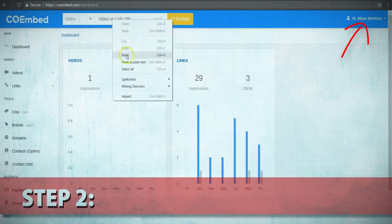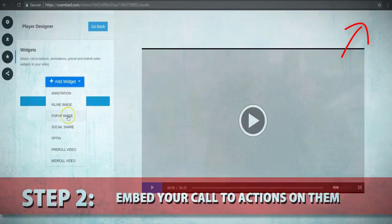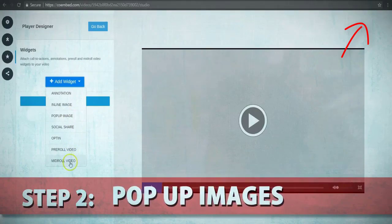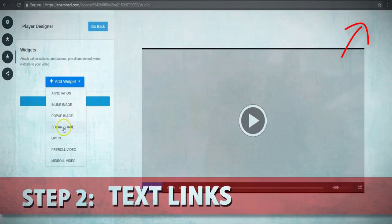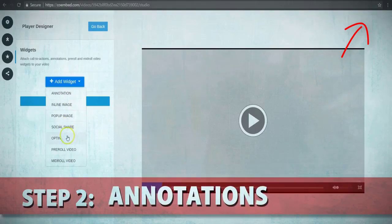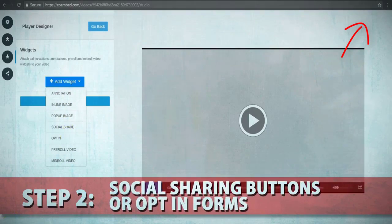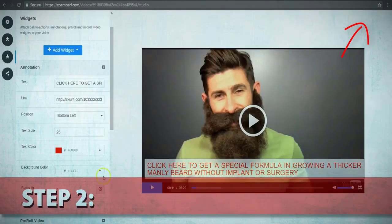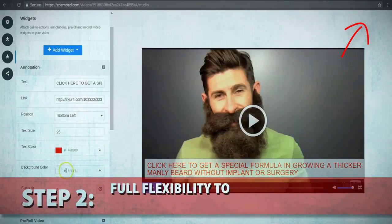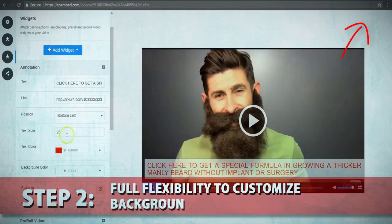Step two: embed your call to actions on them, such as attention-grabbing pop-up images, video ads, text links, annotations, social sharing buttons, or even opt-in forms. With full flexibility to customize backgrounds,